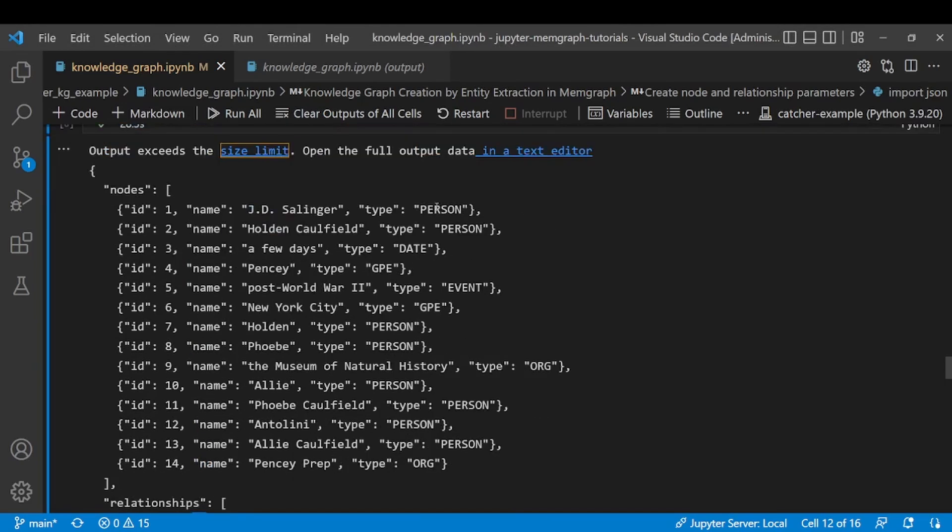Here are some of the examples of the labels that can be predefined with spaCy. So we have a person, a date, a geopolitical event and organization.